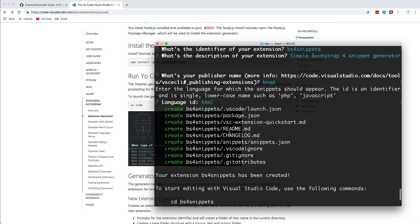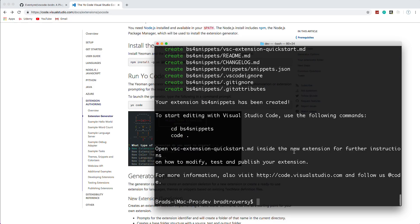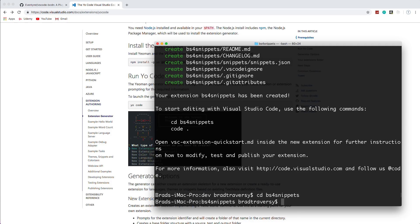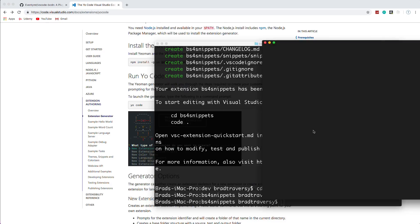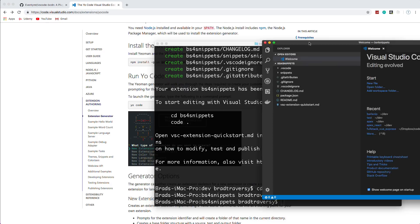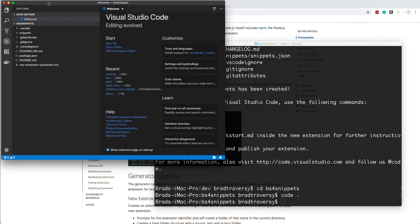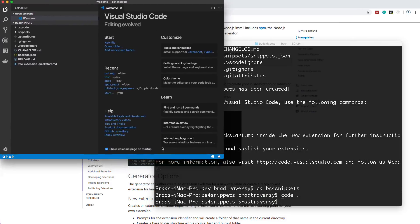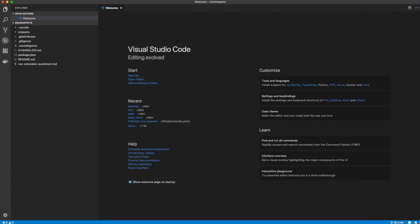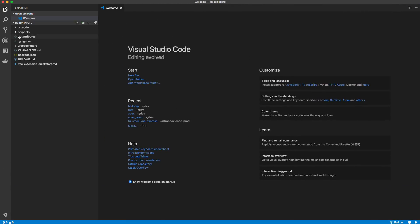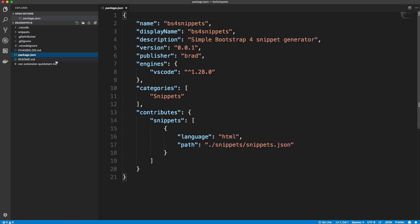Okay, so what that should have done is created a folder called BS4 snippets, which with all of these different files inside of it. So this is like a skeleton for your VS code extension. So what I'm going to do is CD into BS4 snippets. And I'm going to open up Visual Studio code in that directory so we can check out what was created. Let me just fit this to the screen here.